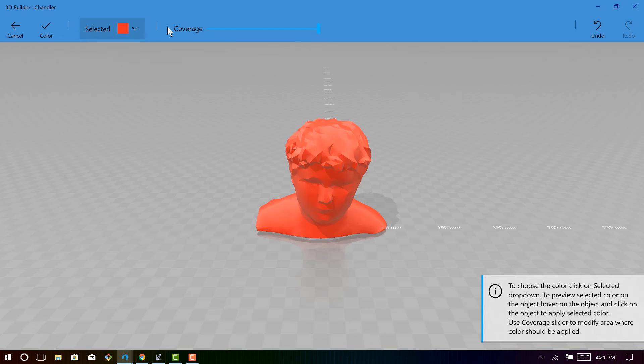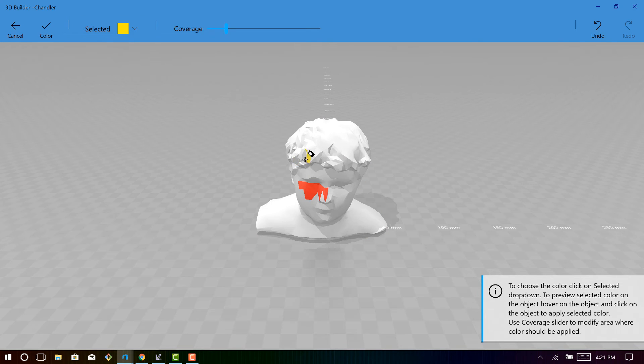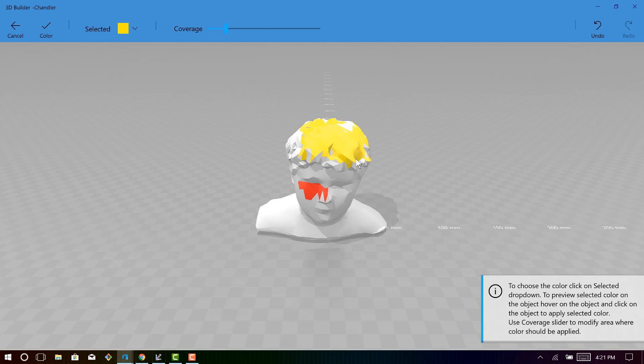So you can paint the whole thing a color. You can lower that coverage and paint it specific colors. So if I wanted to paint his hair blonde, I could do that. But overall, it's just really fun to 3D scan just about anything you can think of. It doesn't cost a lot of money and it allows you to do things that you wouldn't have been able to do before.